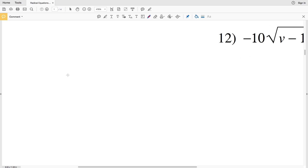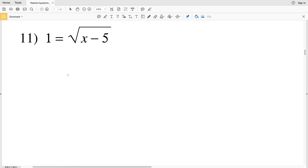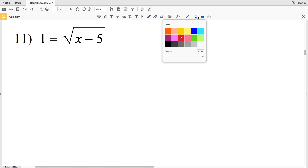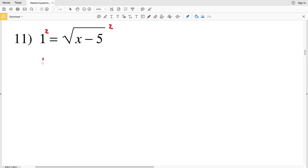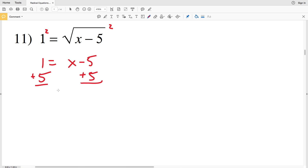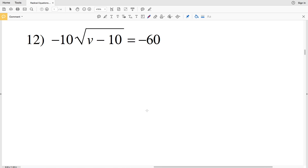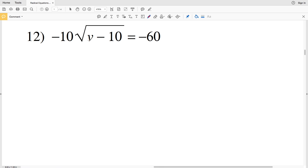Let's finish out the first page with two more problems — and please click the like button and subscribe to the channel. Number eleven: nothing is outside the radical so we start by squaring both sides, giving 1 equals X minus 5. Adding 5 to both sides gives X equals 6.